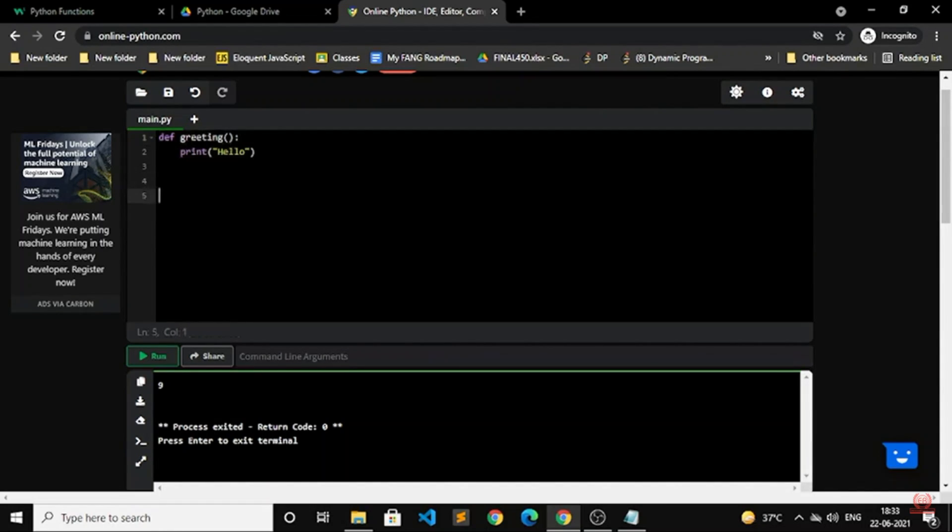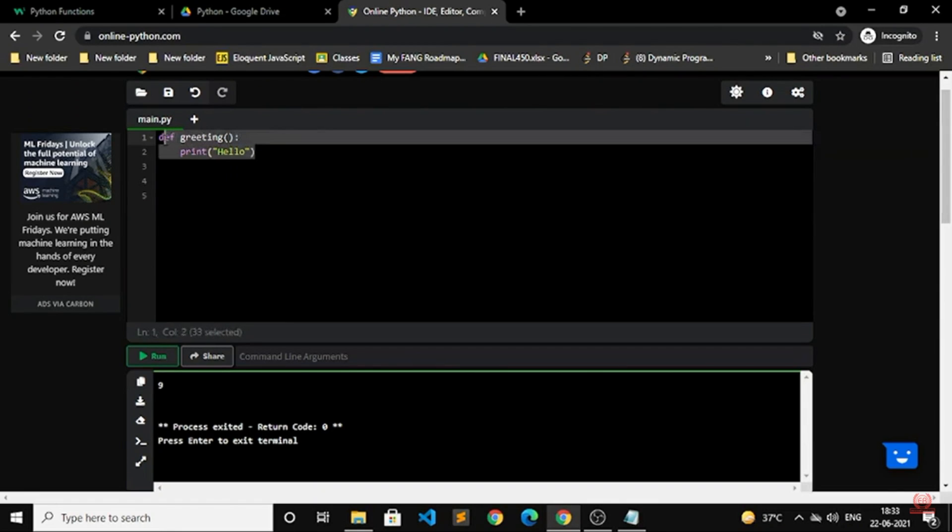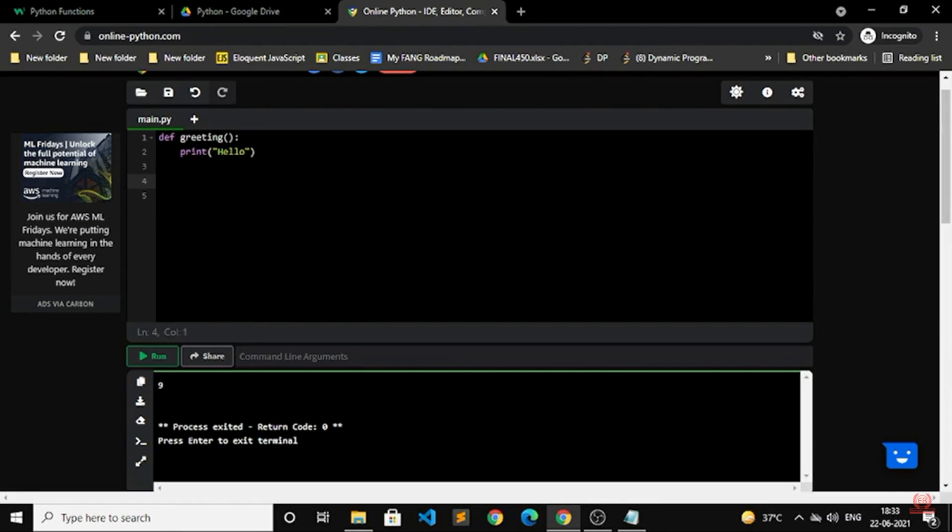A function is a block of code which only runs when it is called. Whenever you run it, then only it will execute. So I have mentioned def that defines the greeting and print equals hello. So I got the greeting here.